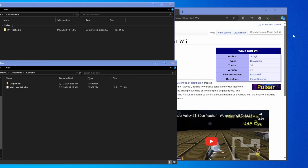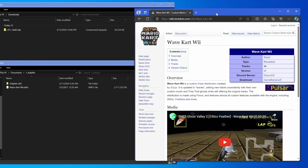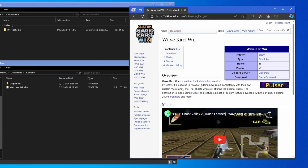Hey what's poppin' guys, Sizzle here, and this is gonna be a quick guide on how to install WaveKart Wii, which is a Mario Kart mod that I'm working on, where every week or so we add a bunch of new tracks to the game that people can create staff ghosts for. The idea is to keep releasing more and more tracks in waves, and since there's already hundreds of tracks out there, there's kind of like an infinite sea of stuff to pull from.